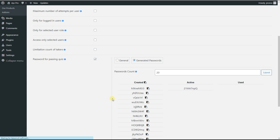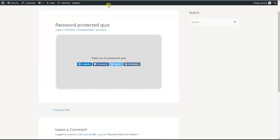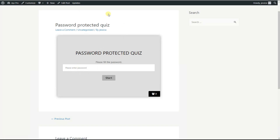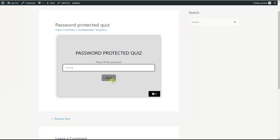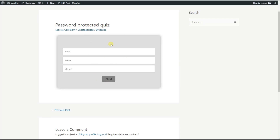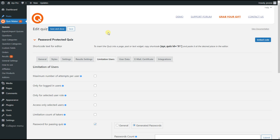We go to our quiz on the front end and reload it. Here we can see our quiz where we need to fill in the password. We go back to our quiz, copy the active password, paste it in, and click the Start button. As you can see, it is accepted and correct.